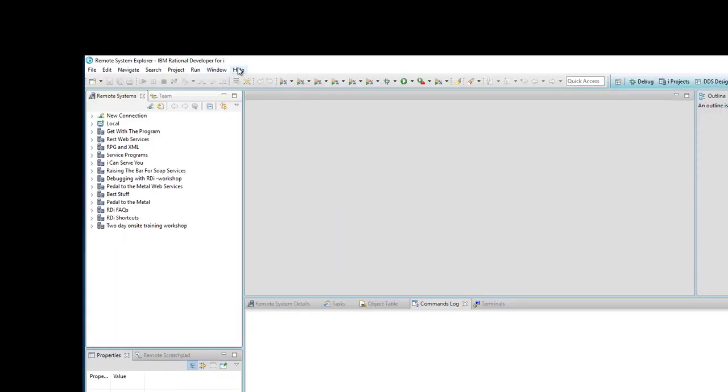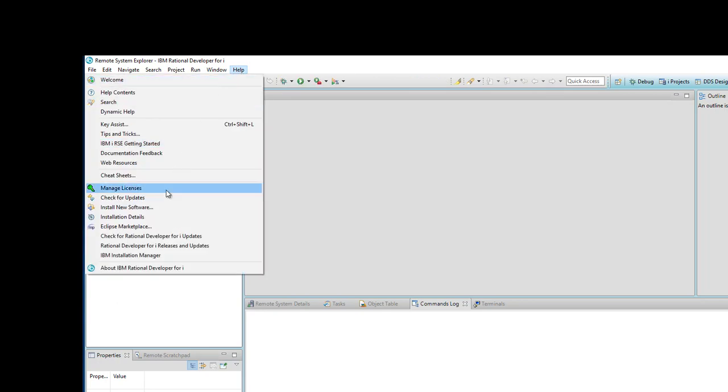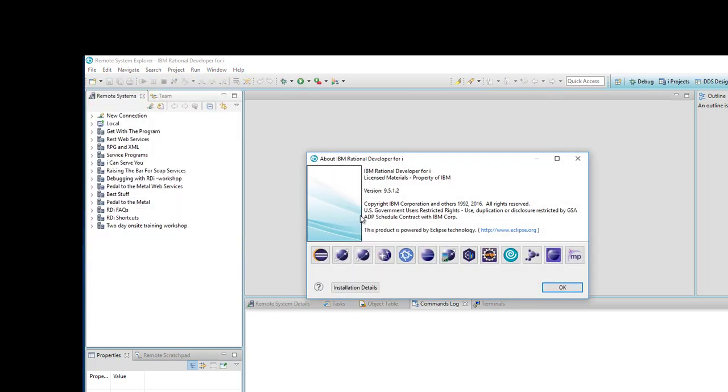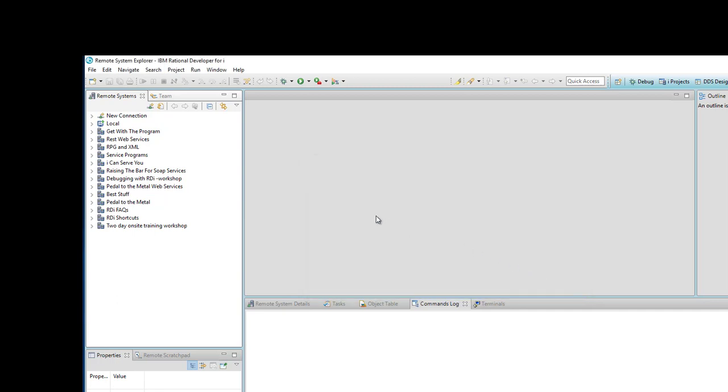I'll prove that by going to About RDI. You can see it right there. I'm at 9.5.1.2, which is the highest version and release of 9.5. The question that comes up very often now is what do I do when I want to migrate to version 9.6?